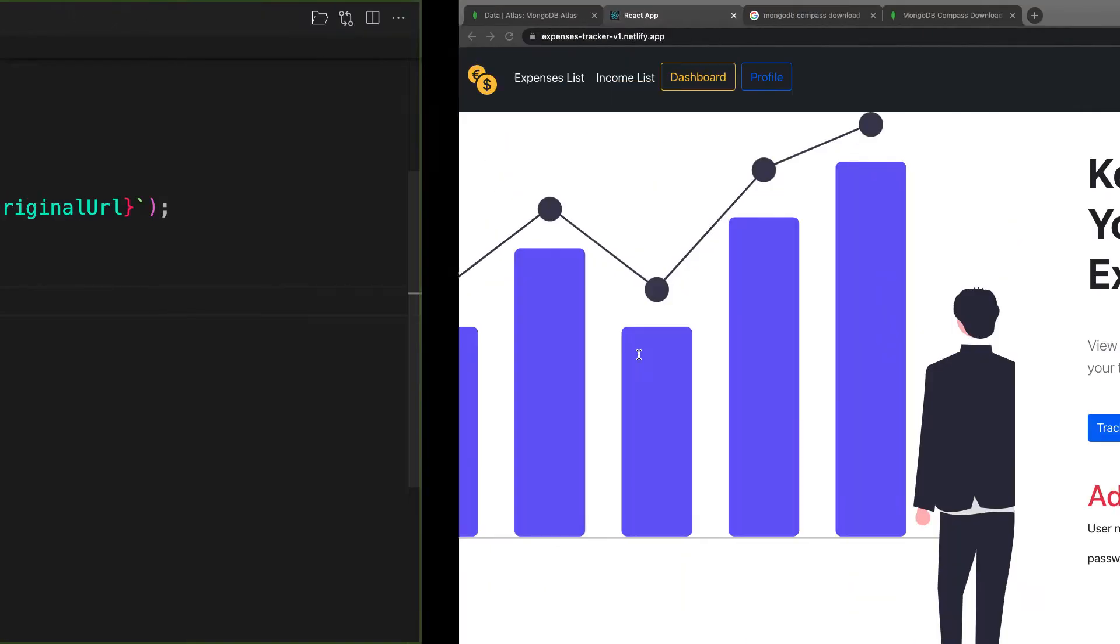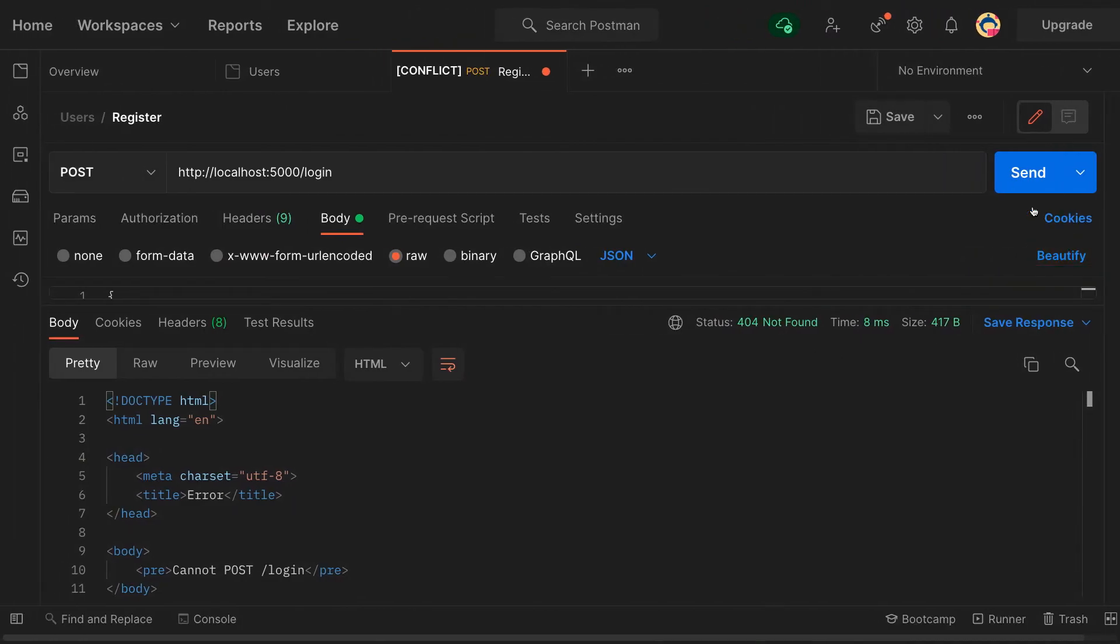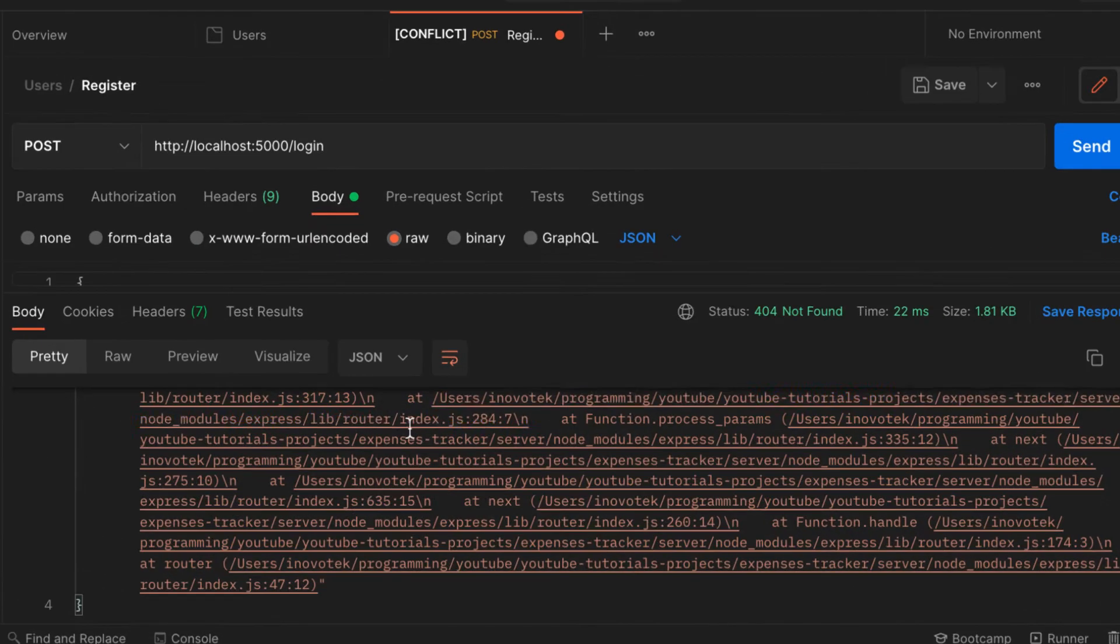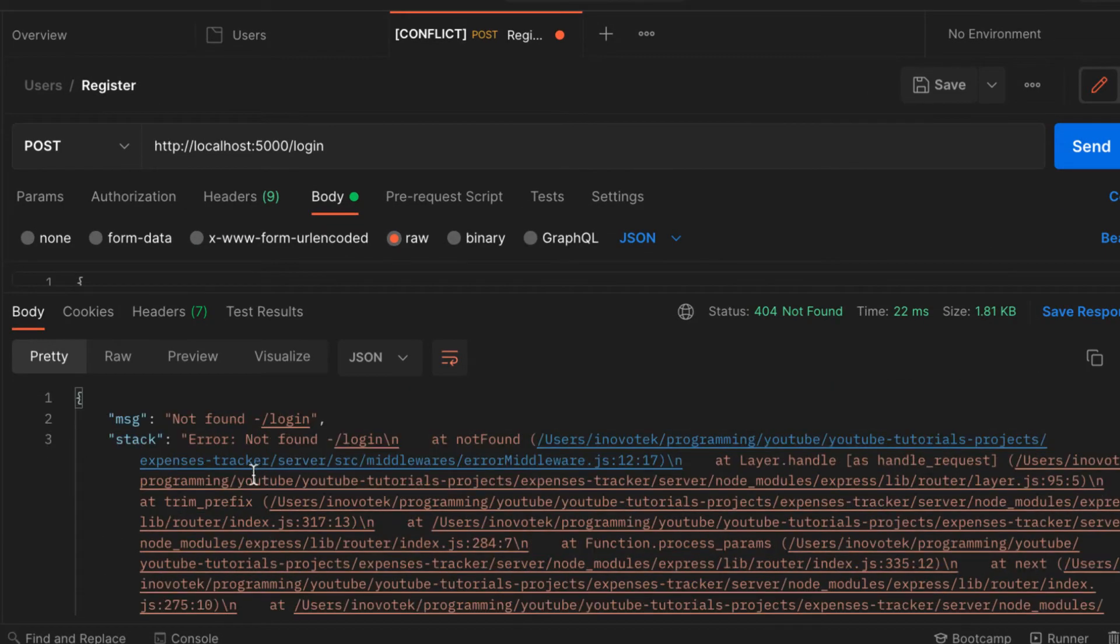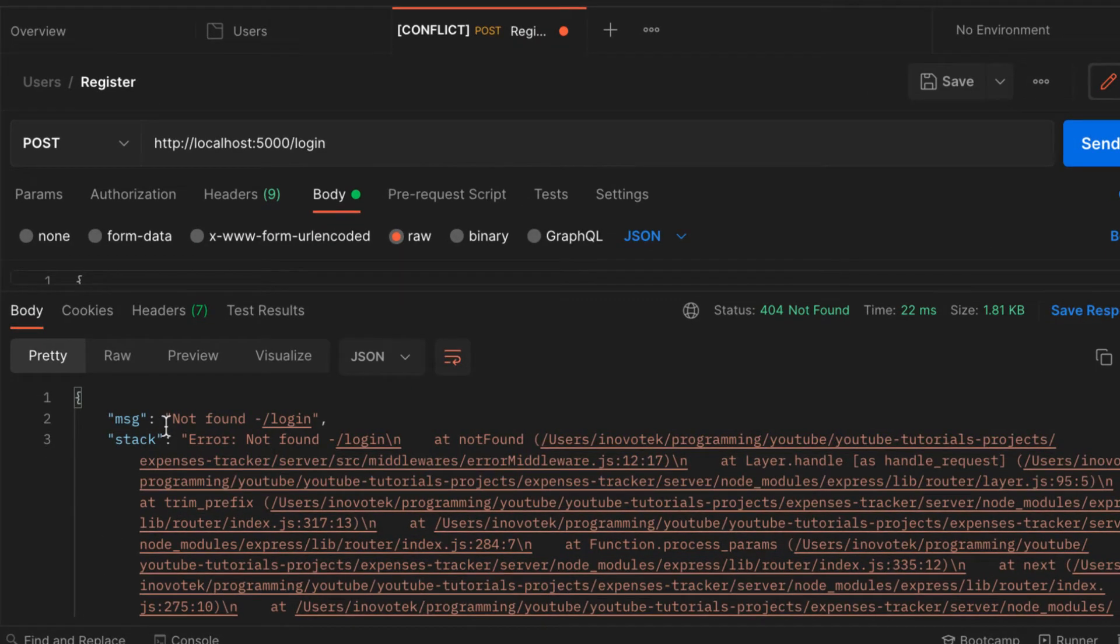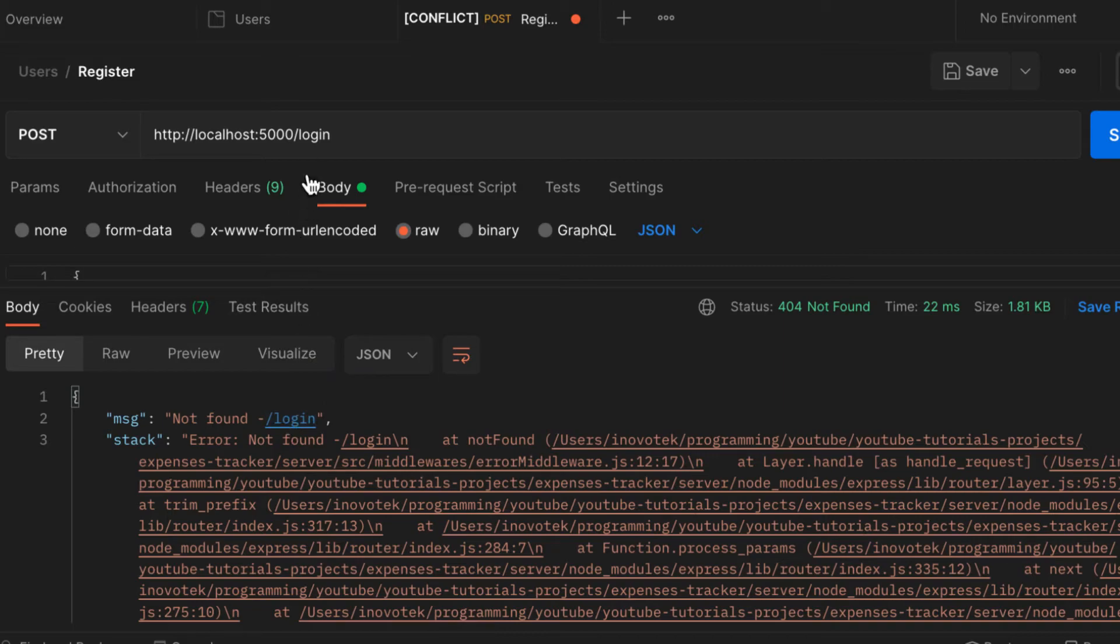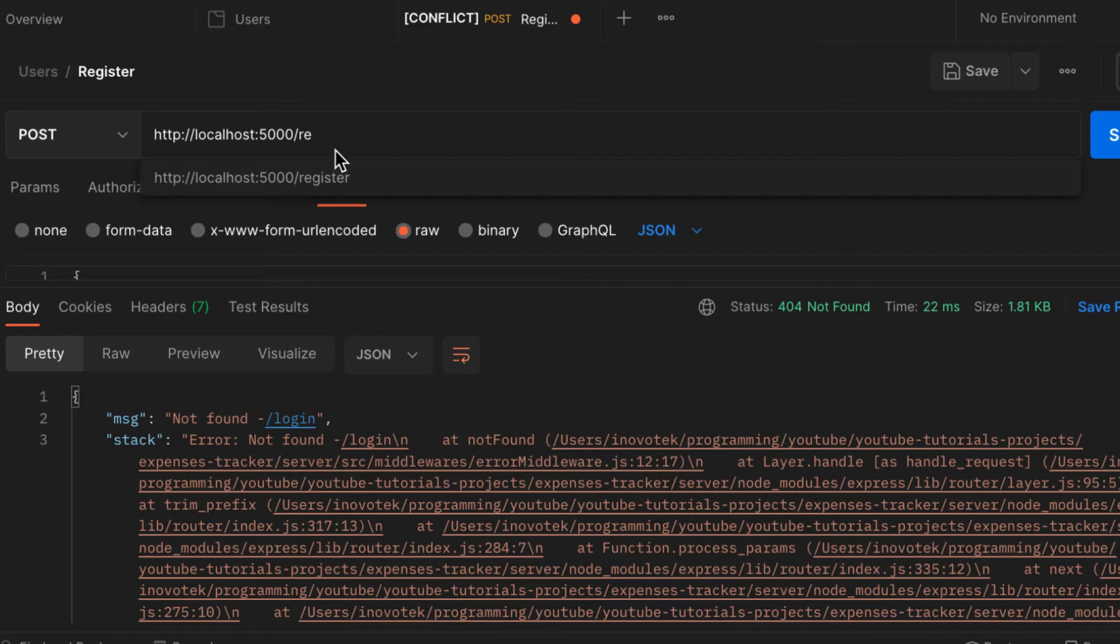Let's send the request. There you go! You see that we have not found login and then the path displayed. Not found, this path is not found. But if I provide a path that exists, let's say register, this path exists. Let me send, and it goes.